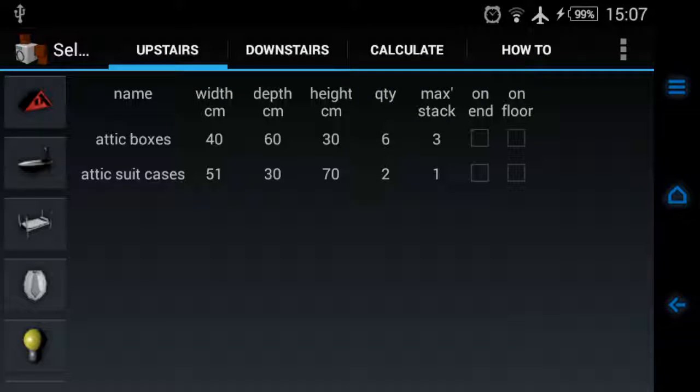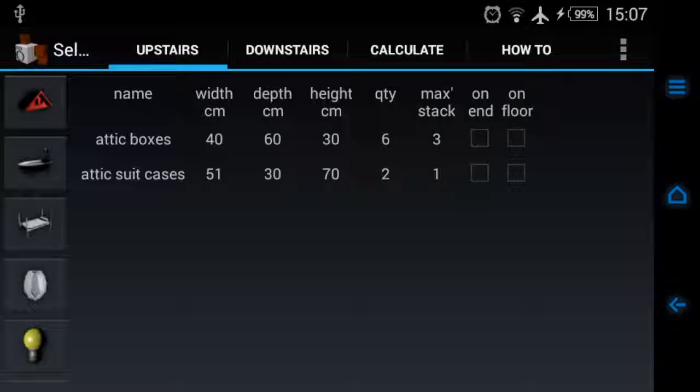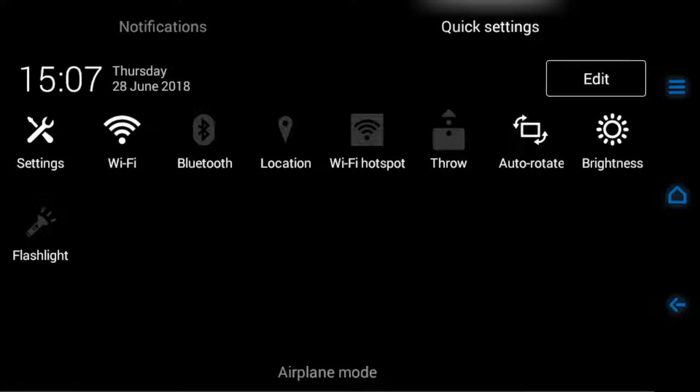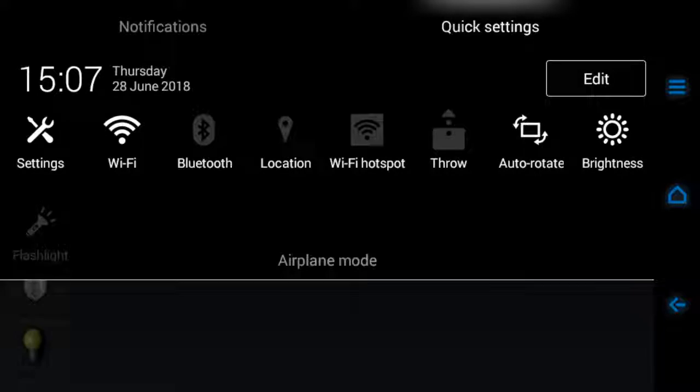Hello, this is the self storage unit size calculator. I'm recording in landscape mode on my phone, and the way I get to landscape is swipe down and there's auto rotate at the top of the screen.